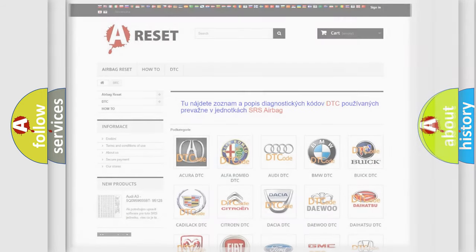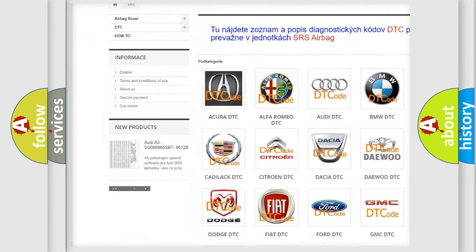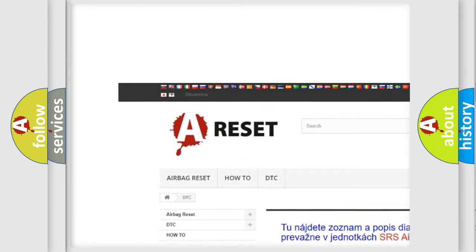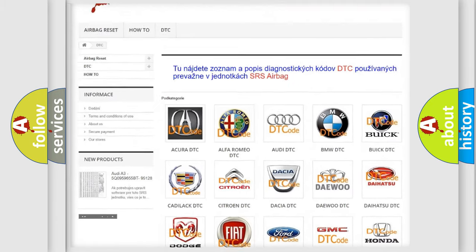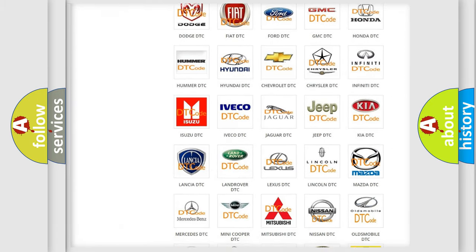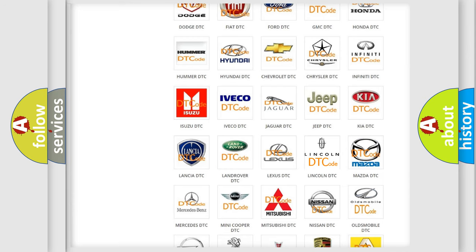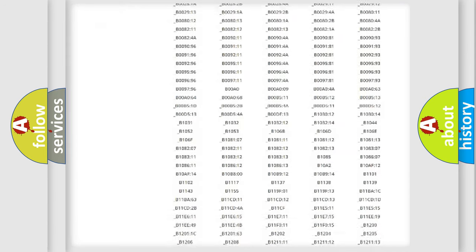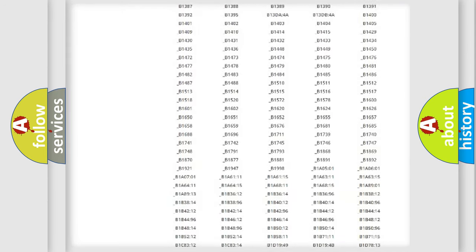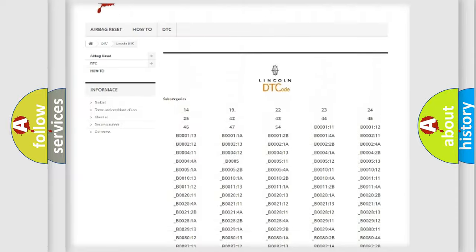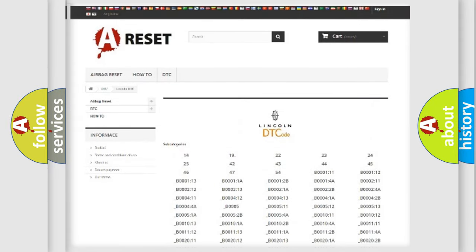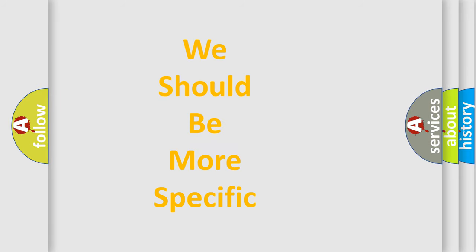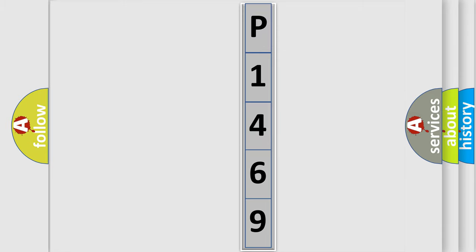Our website airbagreset.sk produces useful videos for you. You do not have to go through the OBD2 protocol anymore to know how to troubleshoot any car breakdown. You will find all the diagnostic codes that can be diagnosed in Lincoln vehicles, and many other useful things. The following demonstration will help you look into the world of software for car control units.